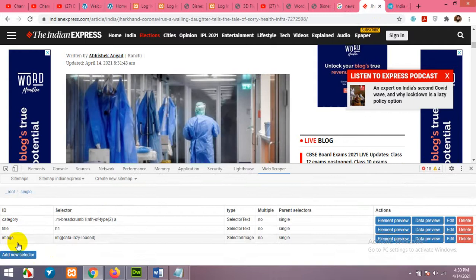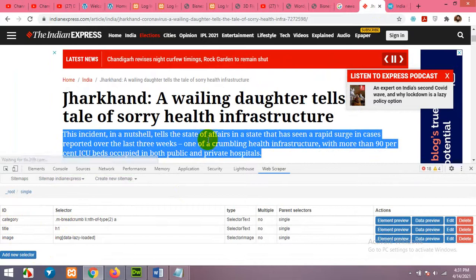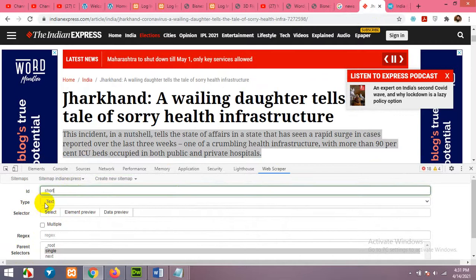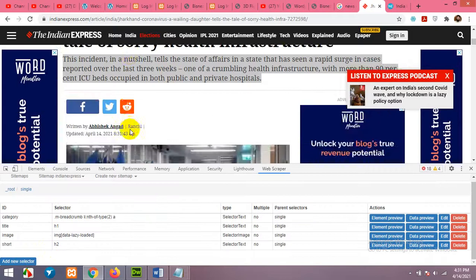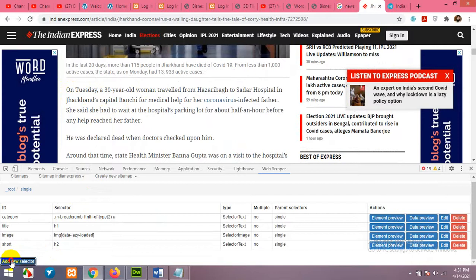If you want to get the short description, add a new selector, name it 'short,' leave it as Text, click Select, then Done Selecting. Now scroll down to the news details section — it starts from here.